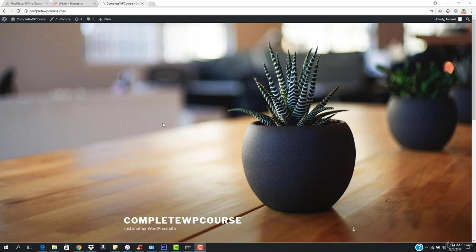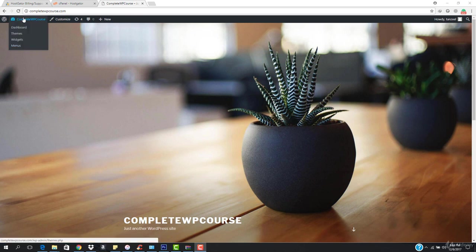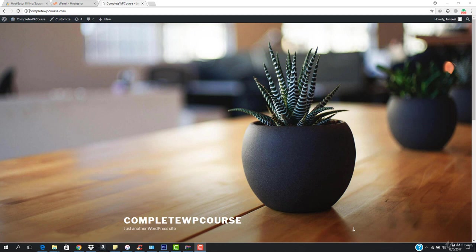Welcome back. In the previous video we installed WordPress. Now we want to create more than 10 websites, but instead of buying many domain names, we can create subdomains for free. I'll create subdomain names like s1 for site 1 and s2 for site 2, so it will be like s1.completewbcourse.com.